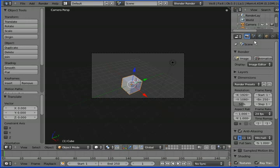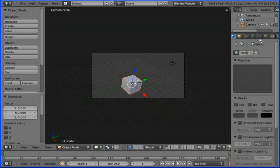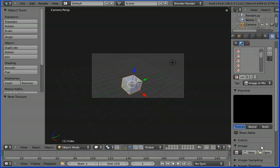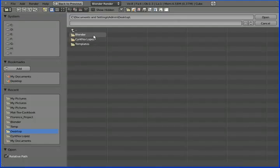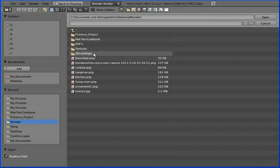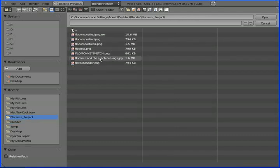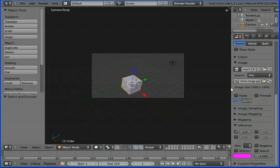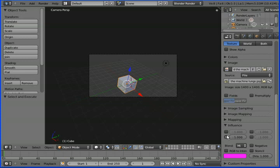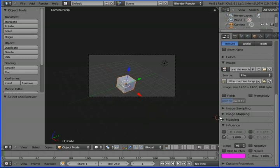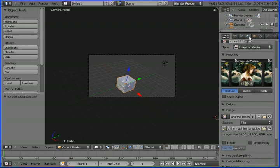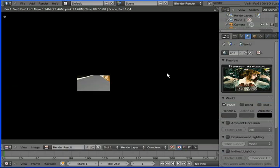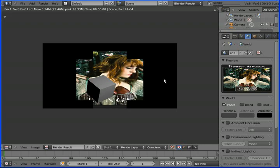The first way is: click on the World tab, click on Textures, add a new image texture, and open it from wherever yours is. Then go down to Influence, deselect Blend, and select Horizon.